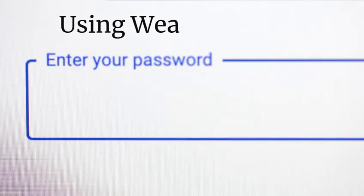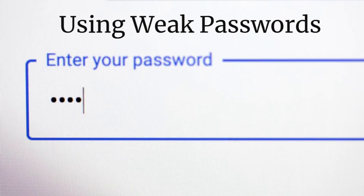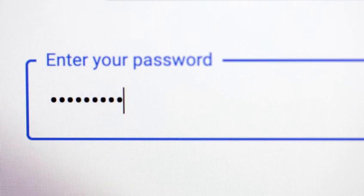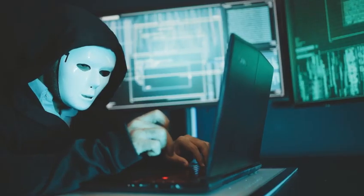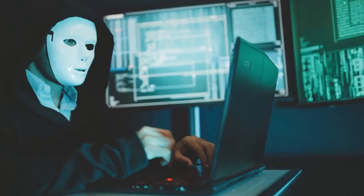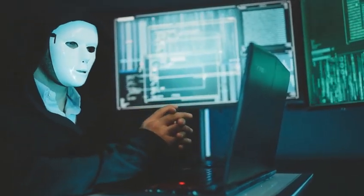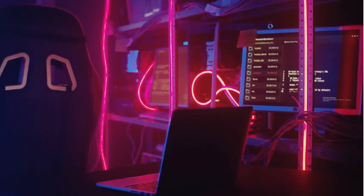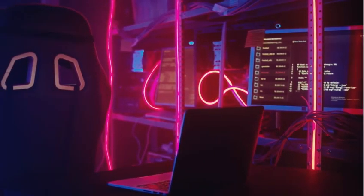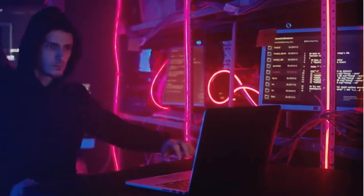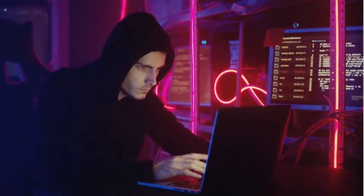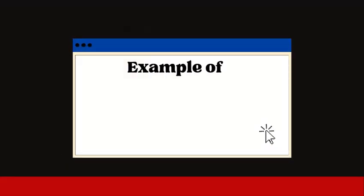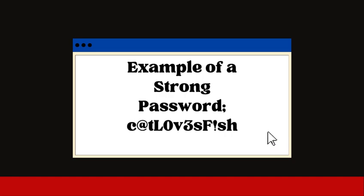Mistake number one: using weak passwords. If your password is 123456 or 'password', congratulations - you're making a hacker's job way too easy. Hackers use brute force attacks where they try thousands of common passwords in seconds. Instead, use a strong password with at least 12 characters, mixing letters, numbers, and symbols.